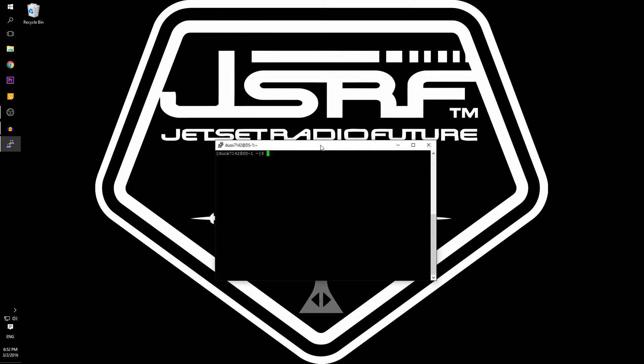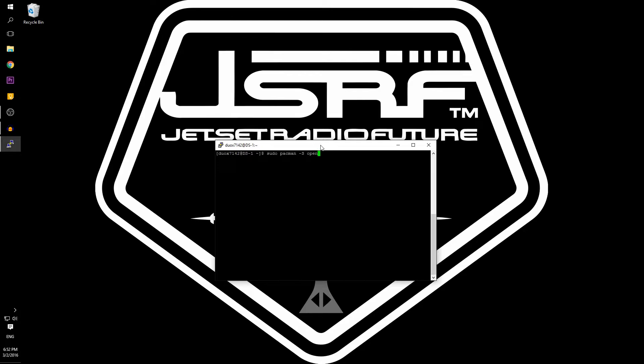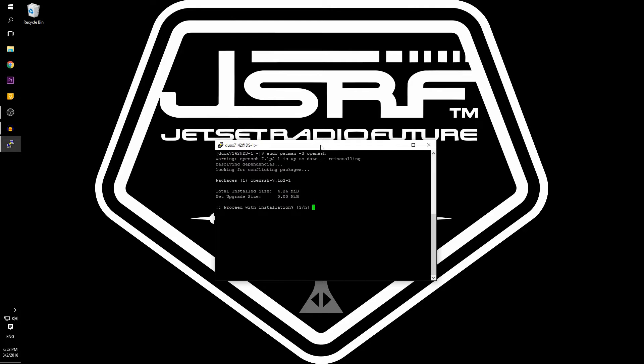To install OpenSSH we need to type in the shell sudo for root, pacman for the package manager, dash capital S for install OpenSSH. This will begin the installation process. I already have this software installed so I do not need to install it again.